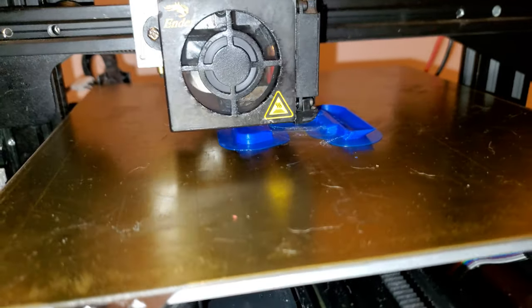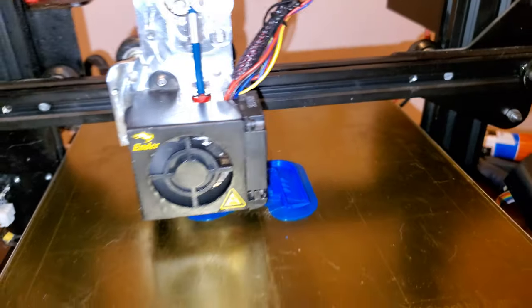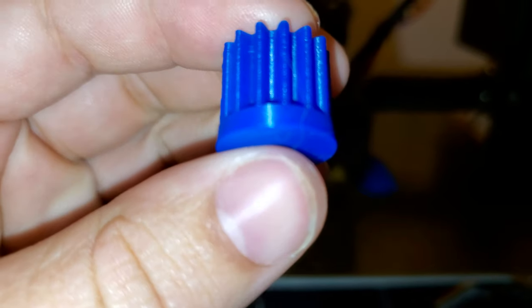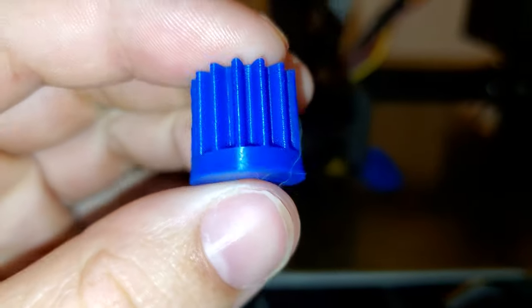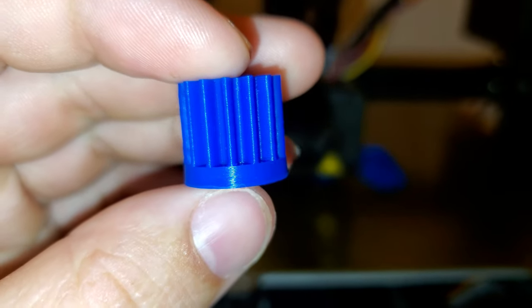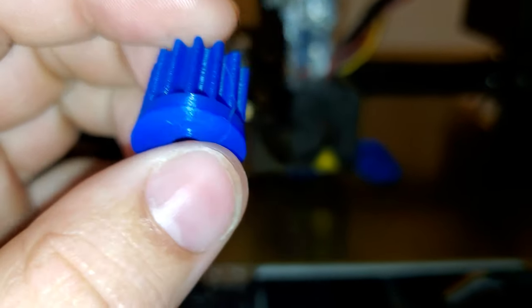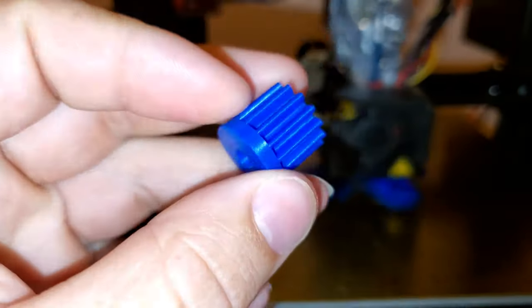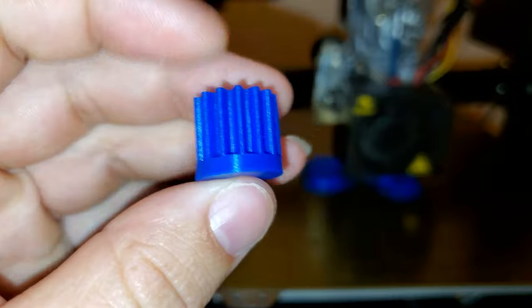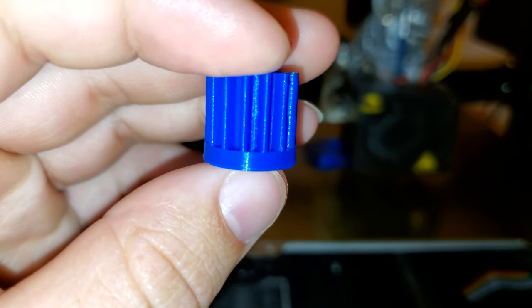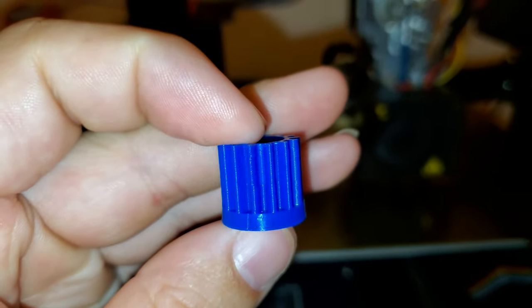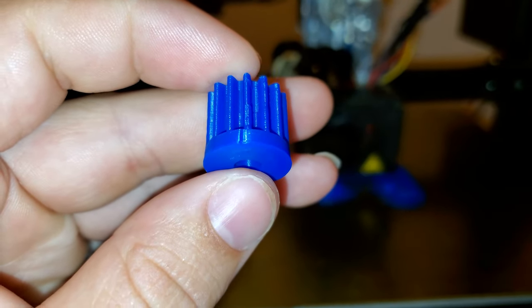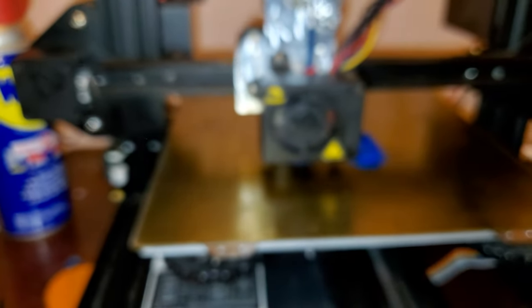But, so yeah, this is some comparison just to show you how much better this thing is printing. Maybe there's here and there, right there, there's some skips, but that's normal.